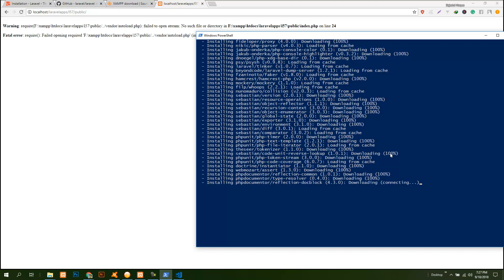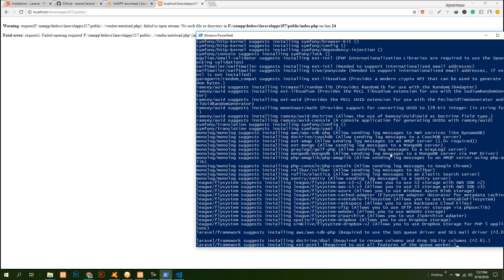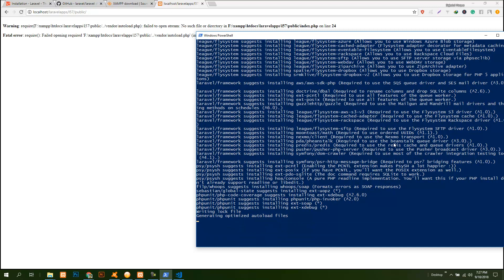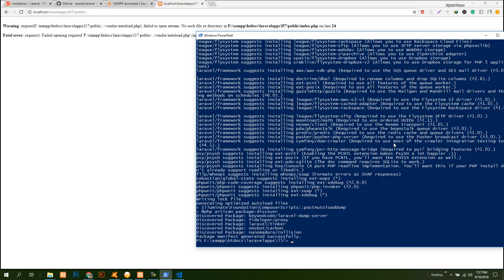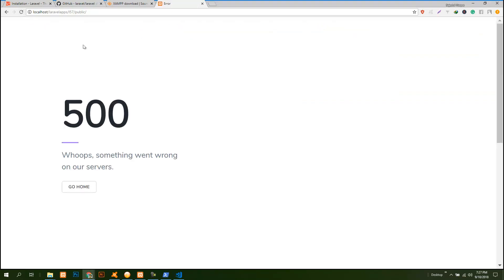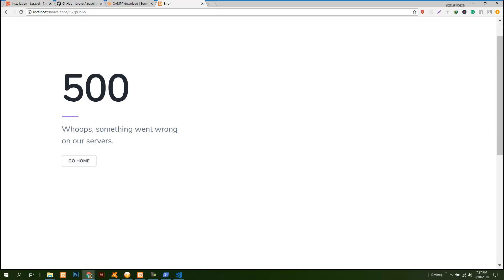I'm gonna pause this video and when everything is downloaded then I'll come back. It is nearly finished. So everything is downloaded. Now we refresh it and see that this error is coming here. This error is coming because you need to configure your environment of Laravel project.